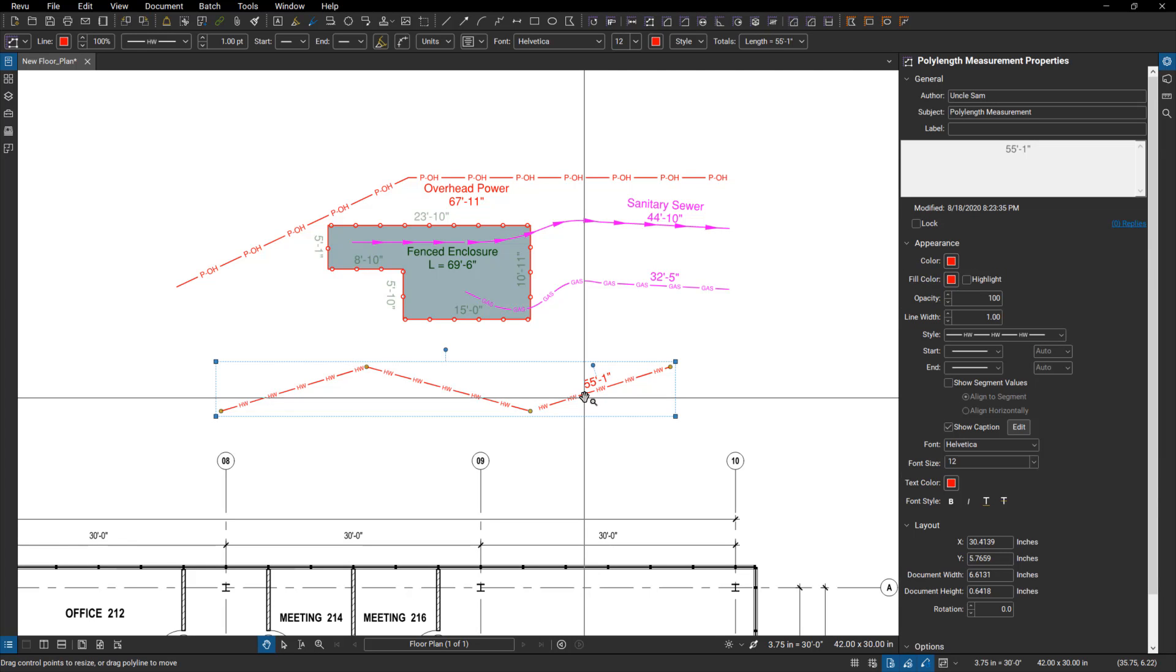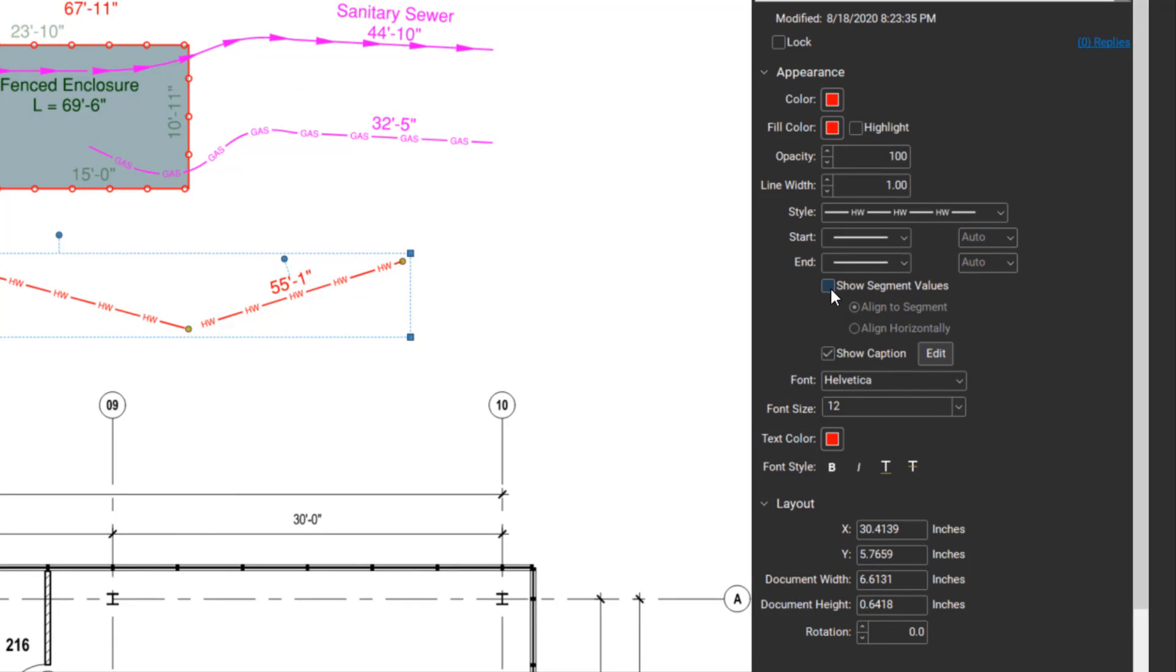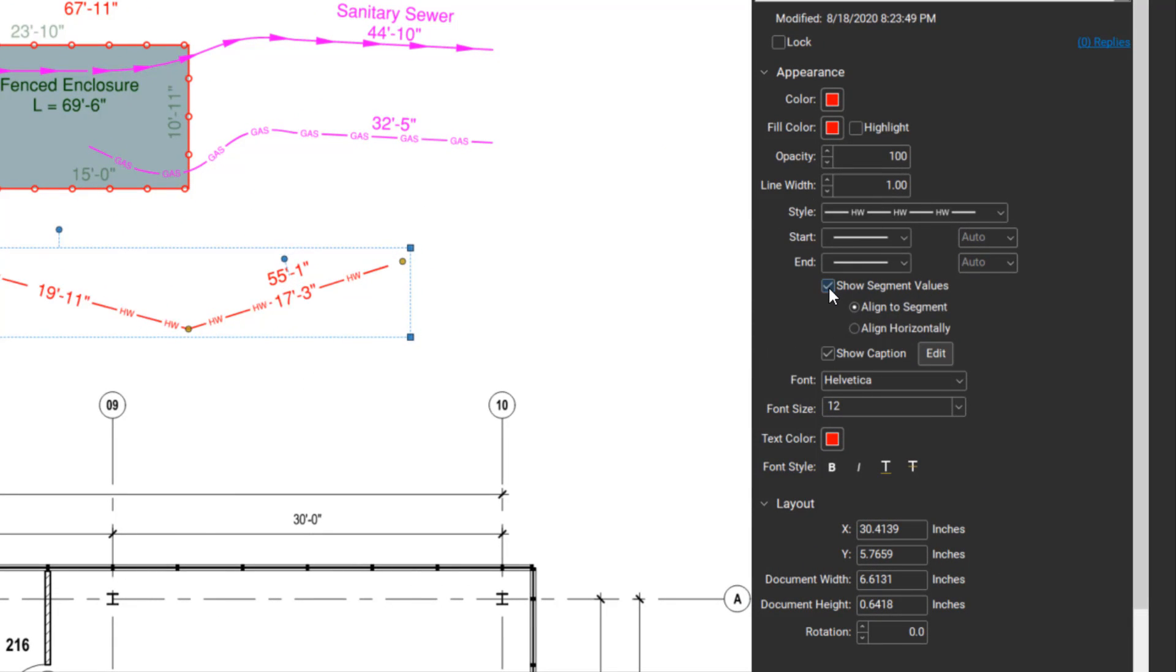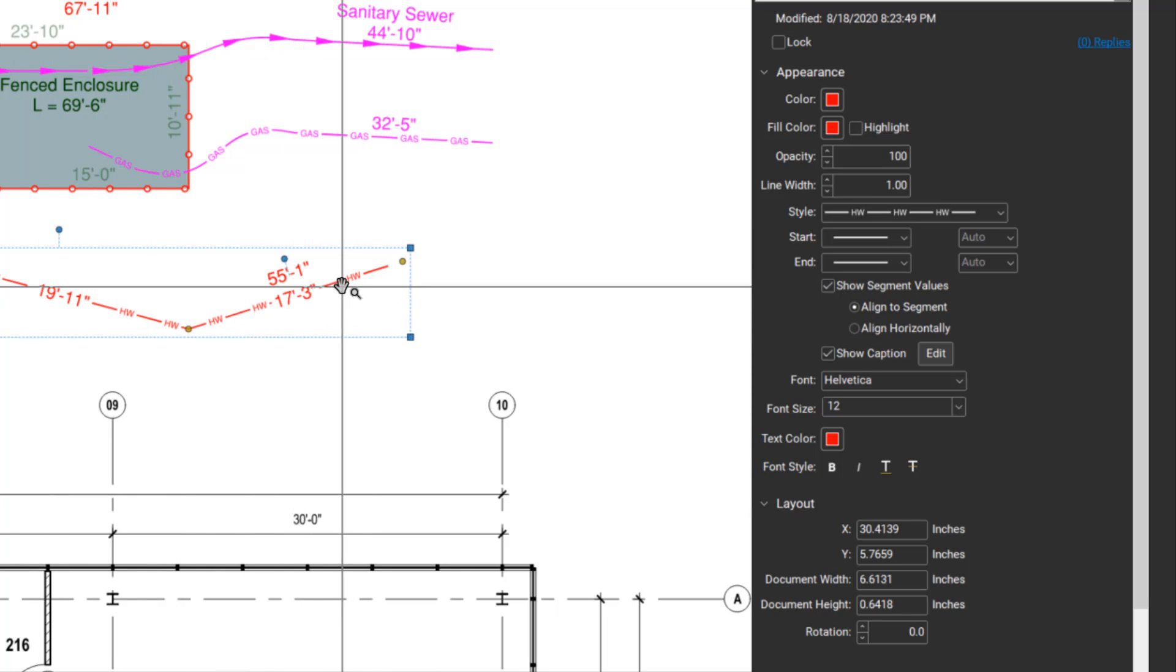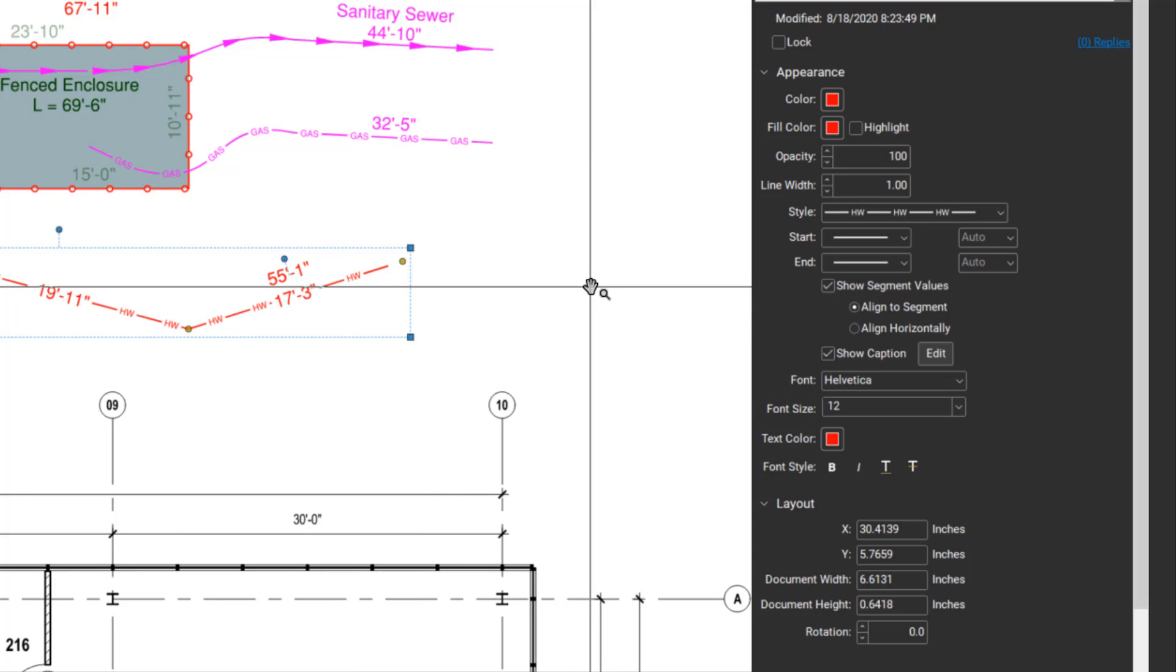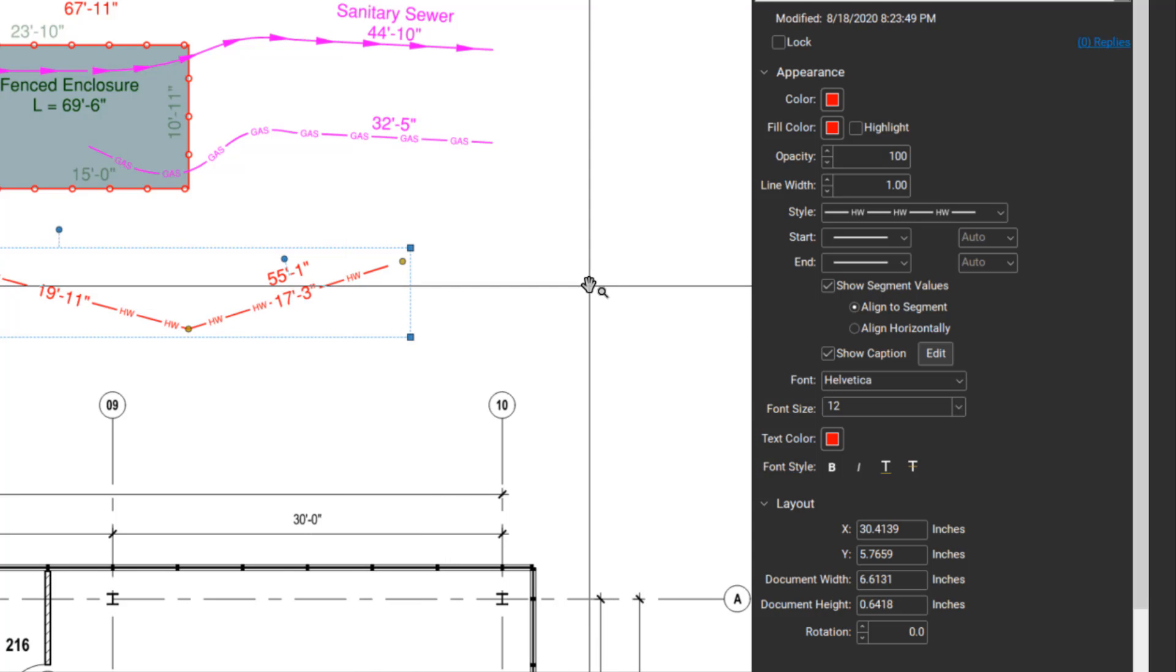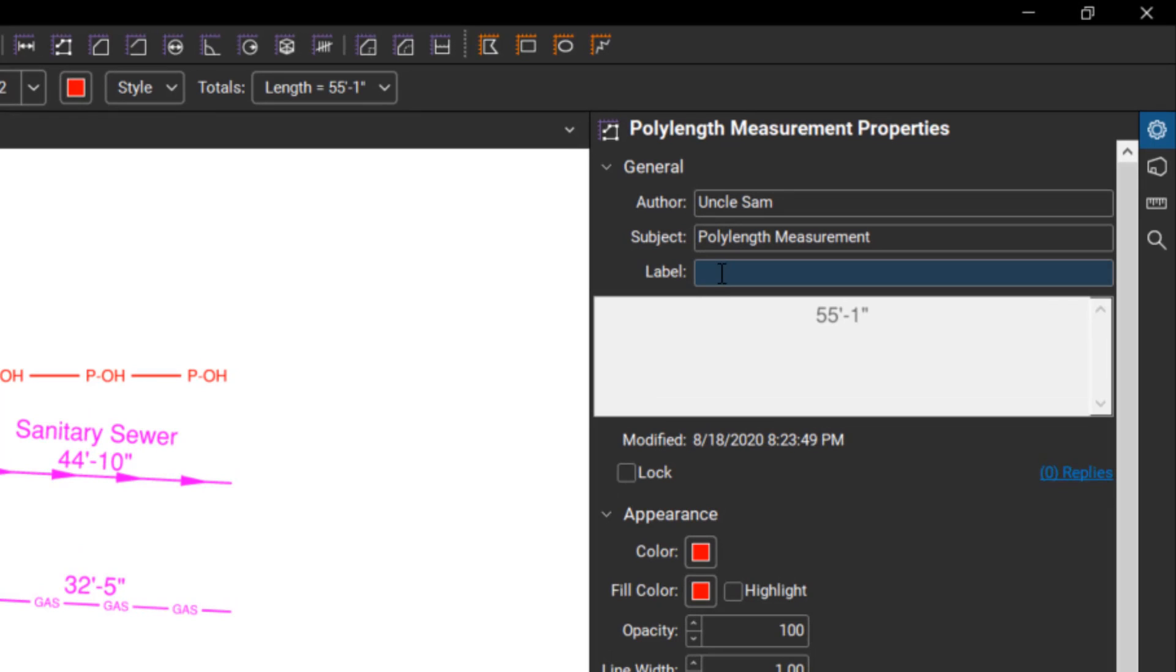Some other stuff that we can do here that's not new, but we'll go over it. I can also come over to my properties and click on show segment values. That'll show the length of each piece and then still have the total there.